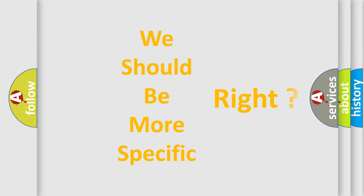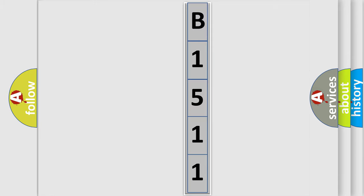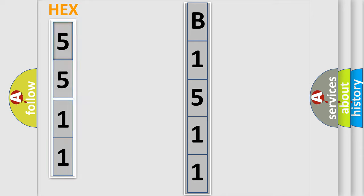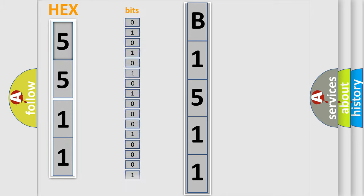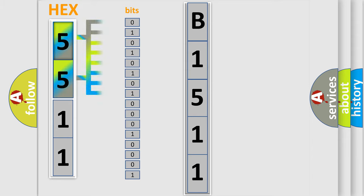The following demonstration will help you look into the world of software for car control units. The error code is split into two bytes consisting of 16 bits. One bit is the basic unit that each computer works with.